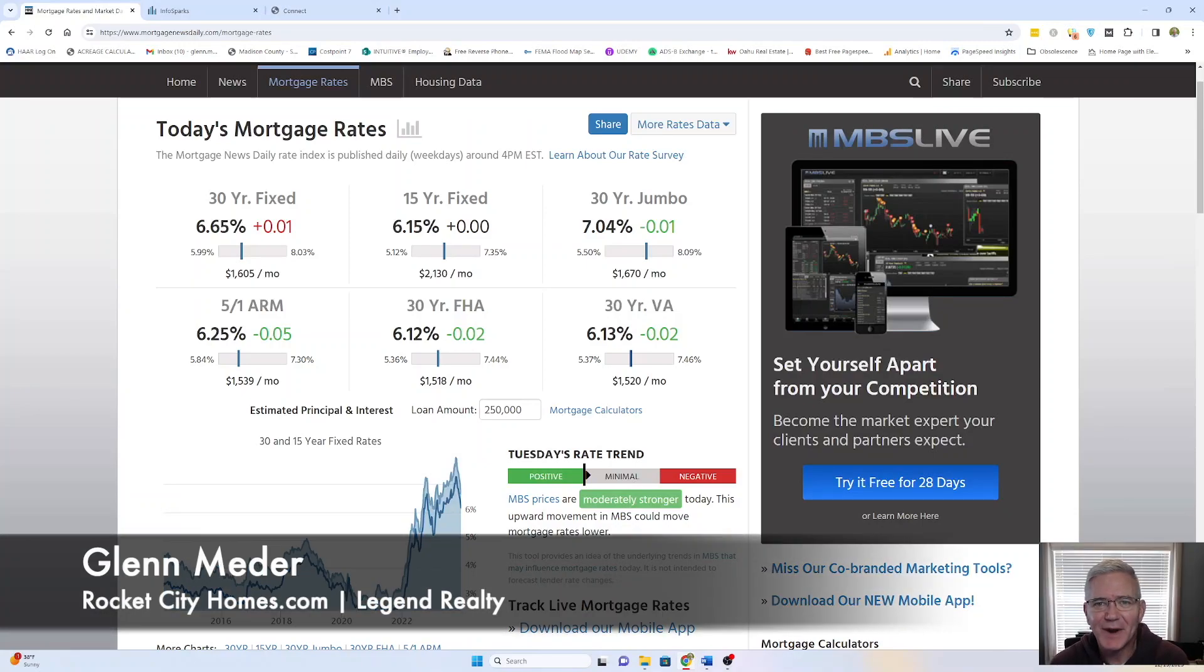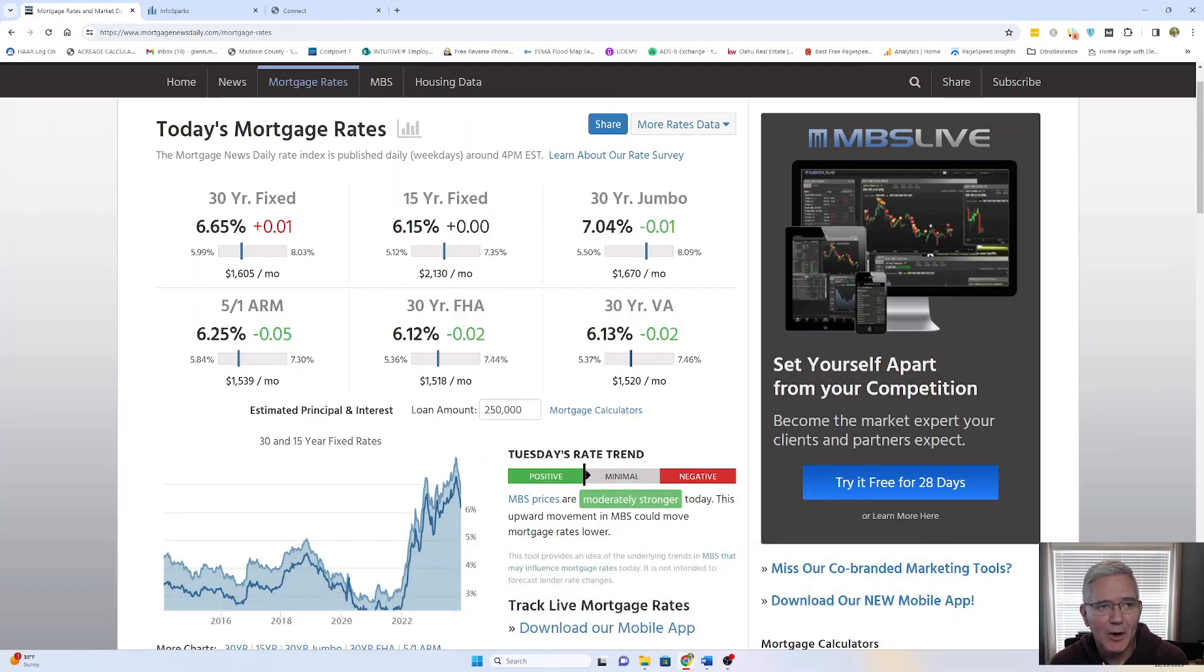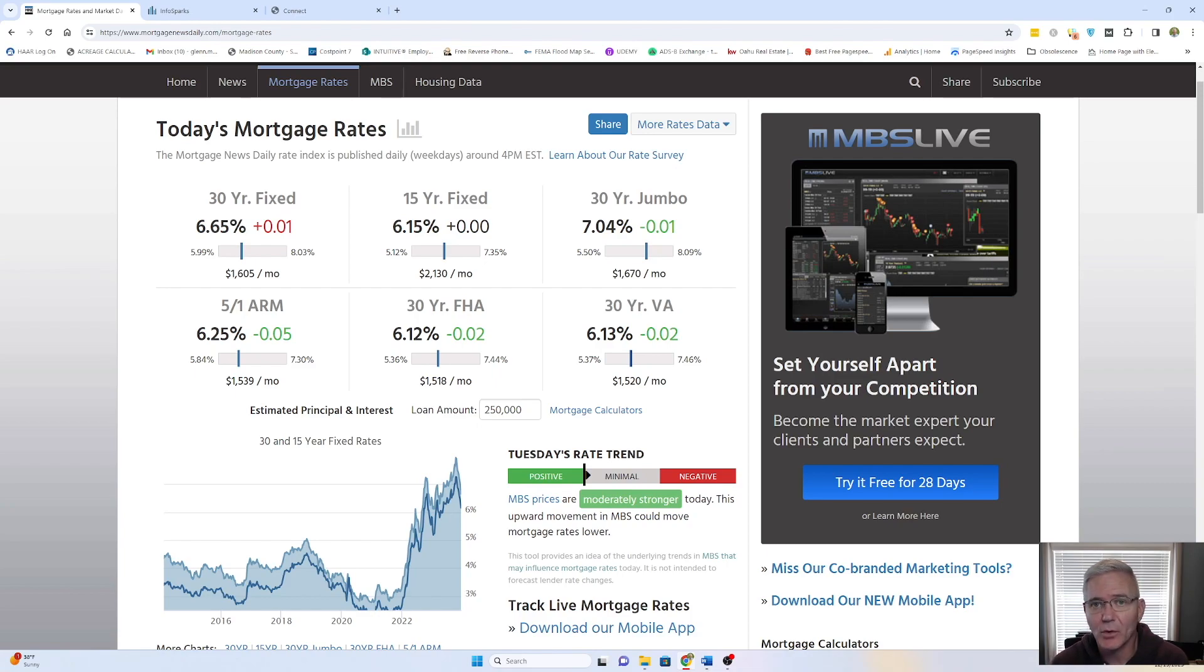Hey everybody, it is Glenn with RocketCityHomes.com. Hope you are doing well. Well, we are getting towards the end of December, so I thought we'd take a look at some of the market stats for North Alabama for November.